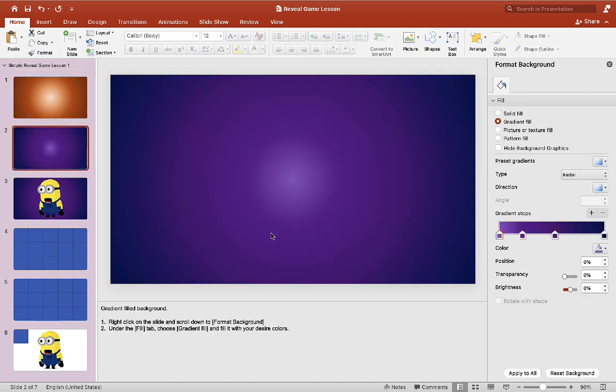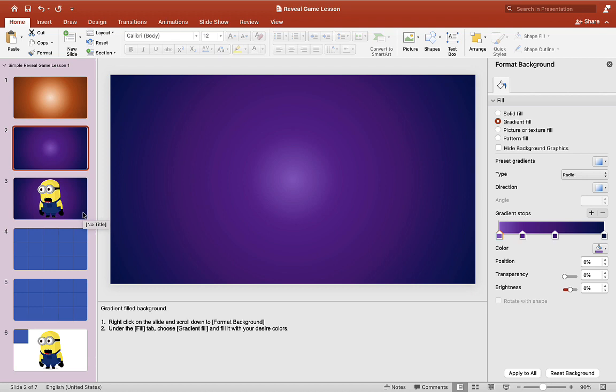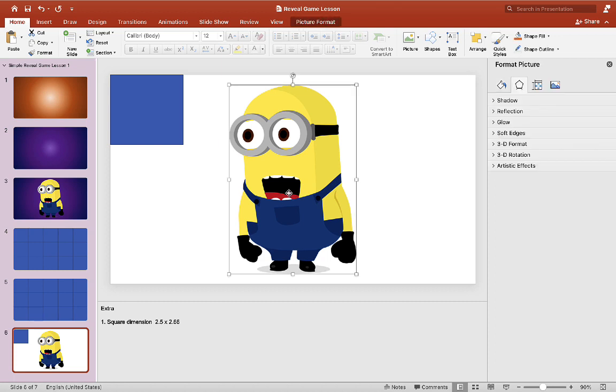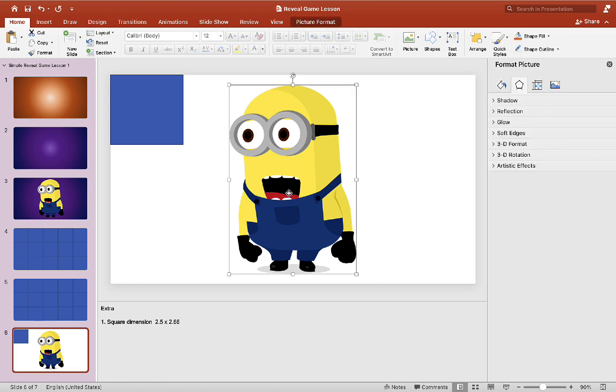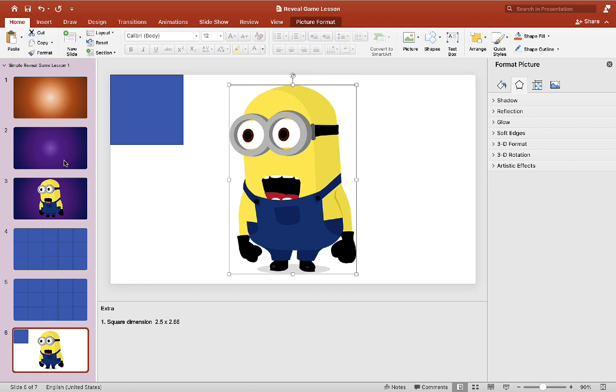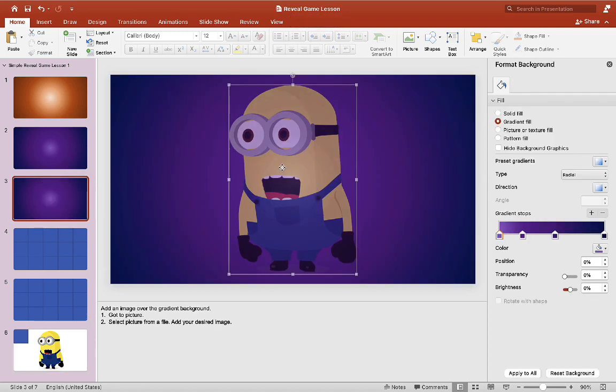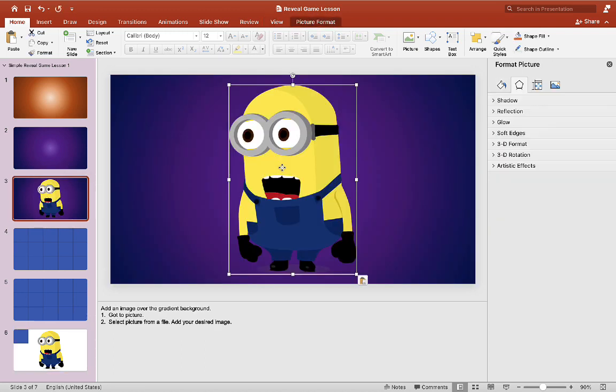So once you have your gradient background you want to put a picture on the gradient. So we can go ahead and grab that from the example slide here. So just grab a picture. So copy it and we'll just paste it in here. And you can move it wherever you want the picture to be on your slide.